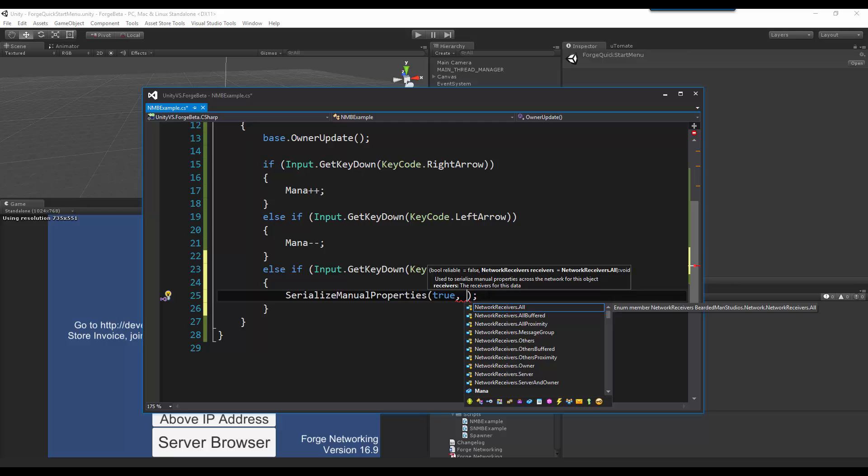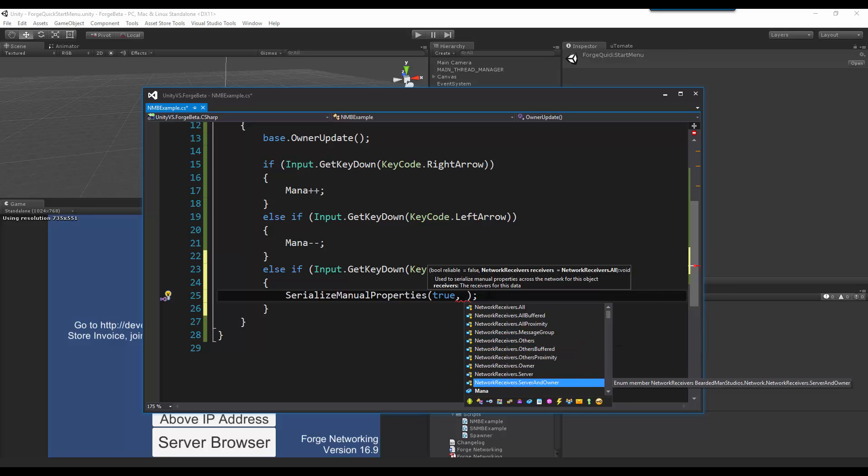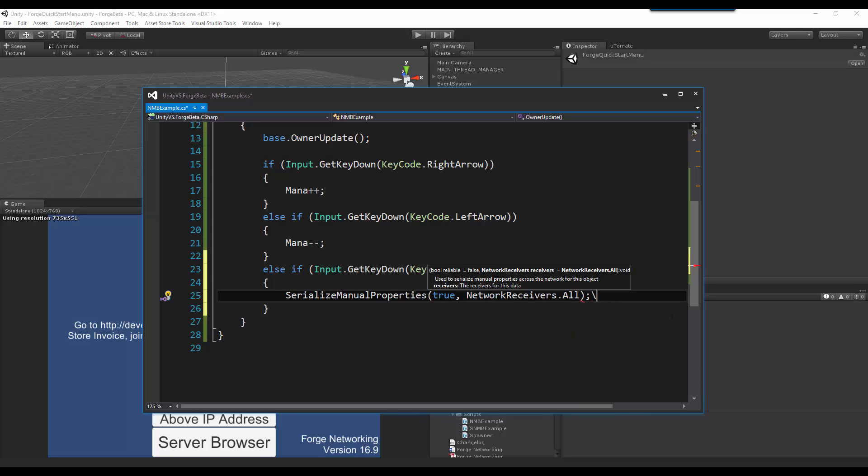In which case I can just leave this alone because it is already doing the receivers all. But in case I wanted to do all buffered, like people who join in, or others, or myself, or the server, or the server and me, then I can do these receivers down here as well. So for now, I am just going to leave it as all.